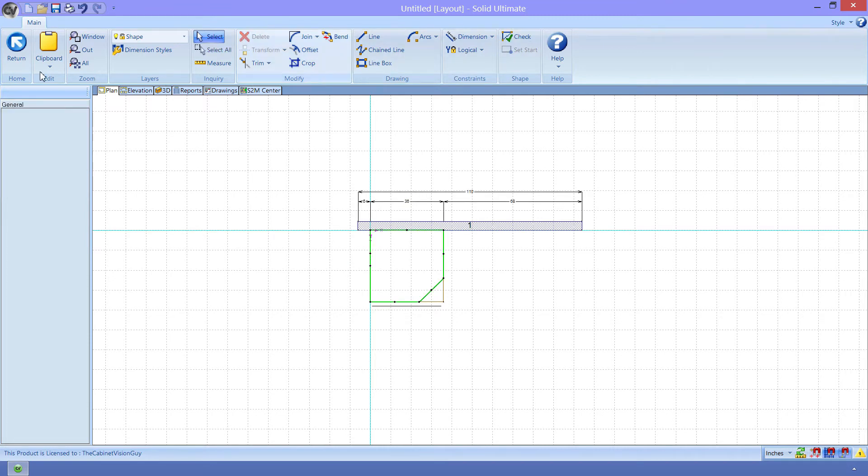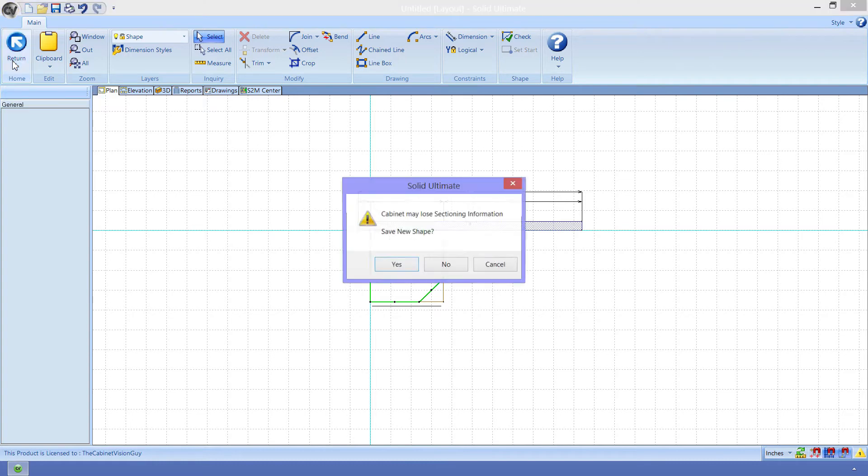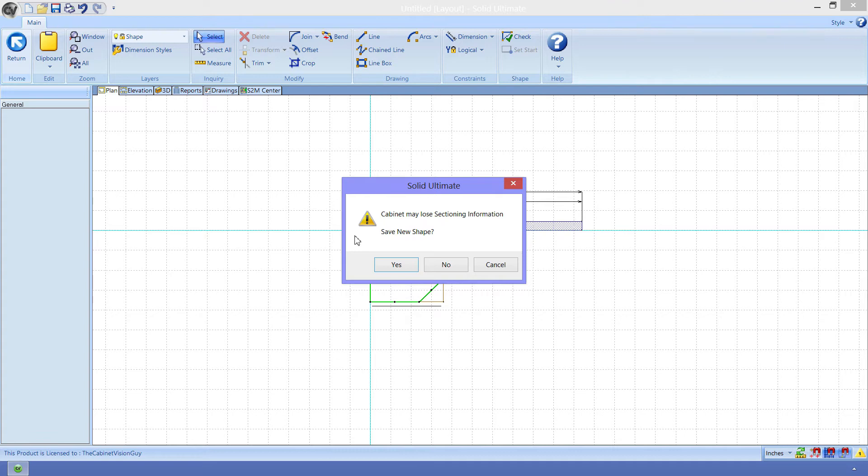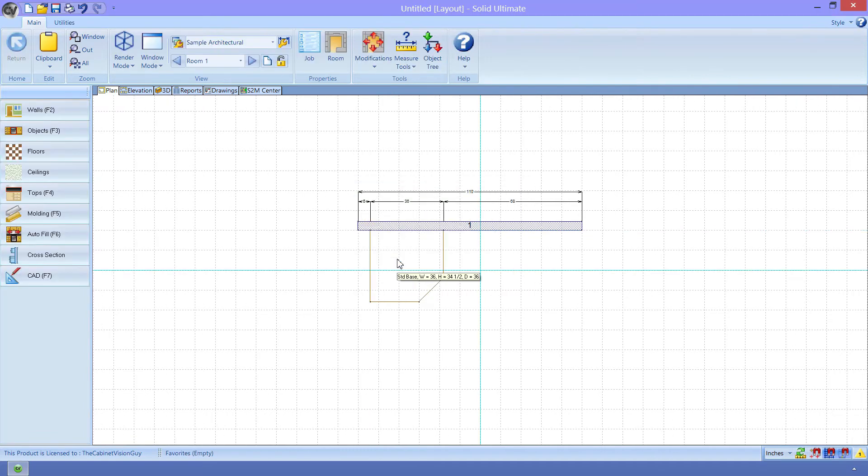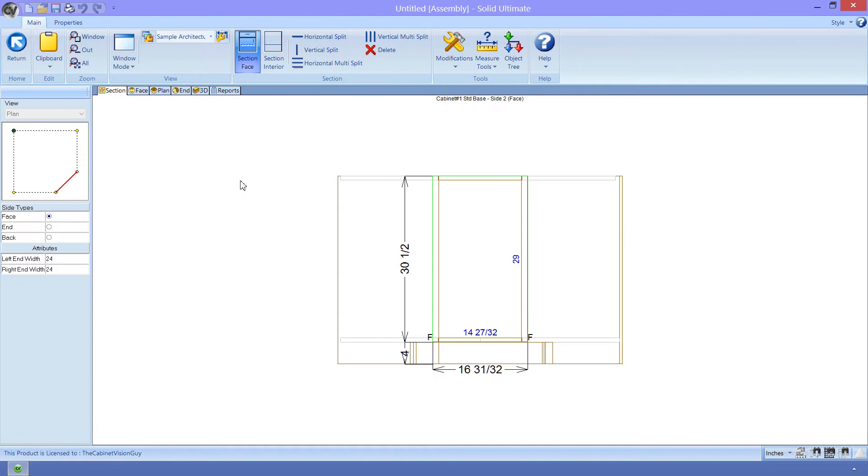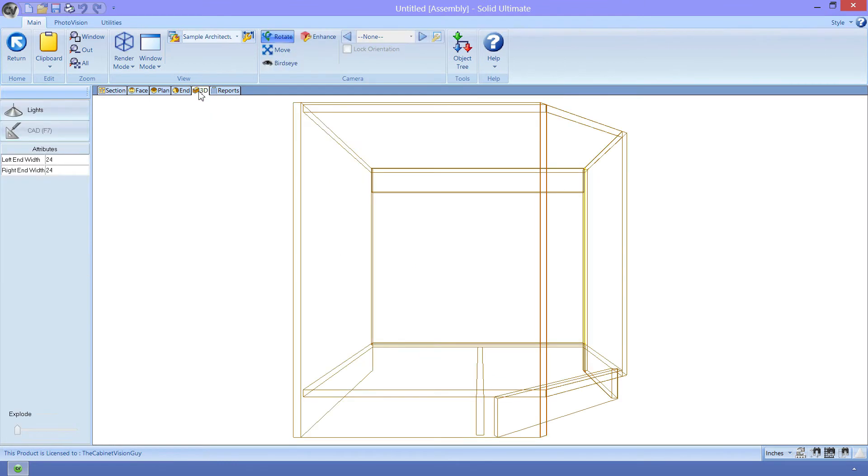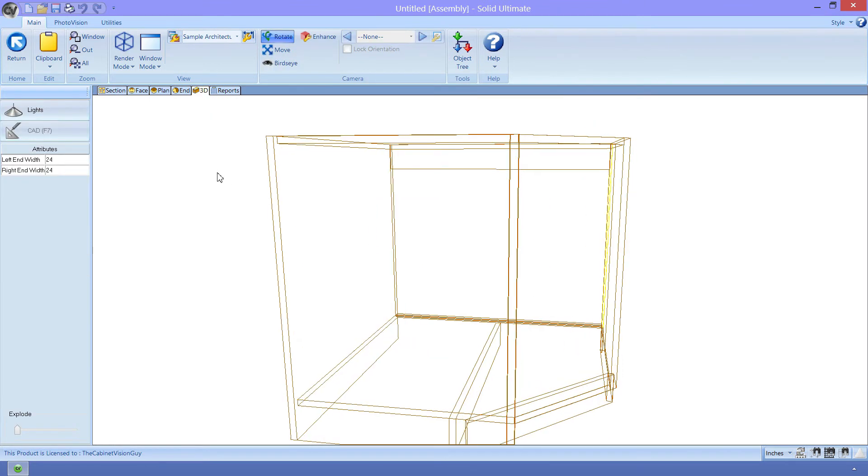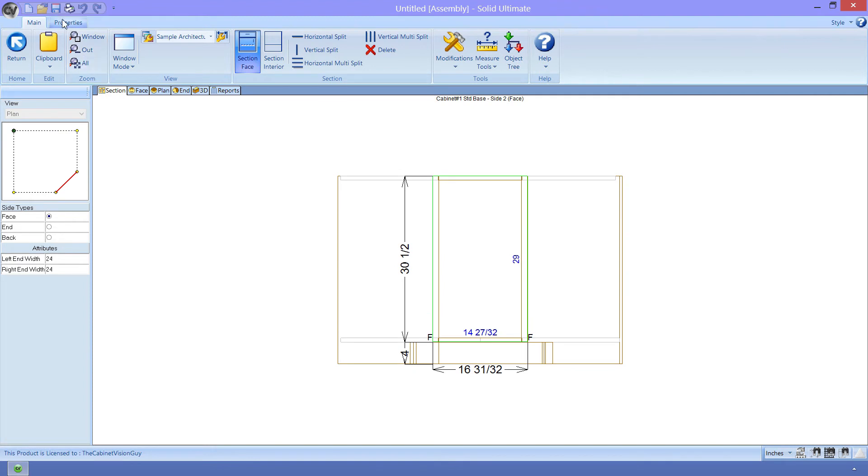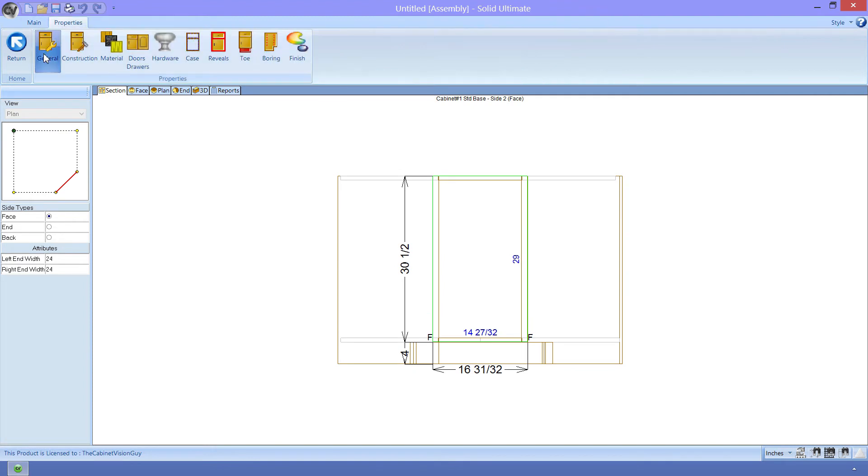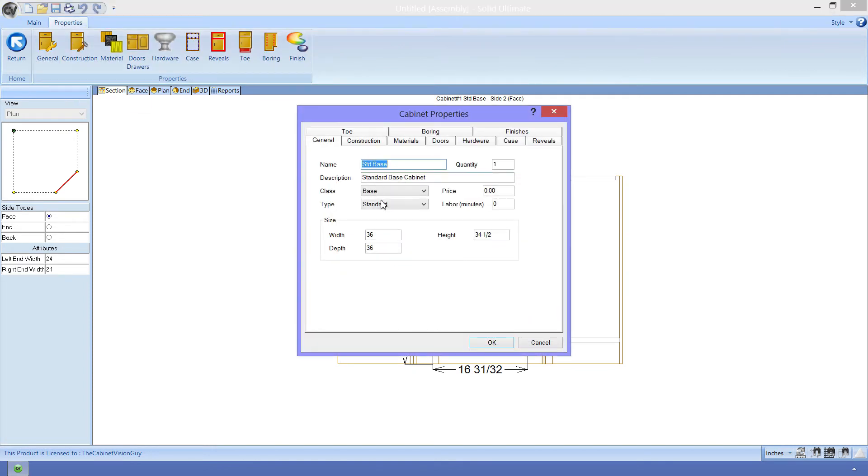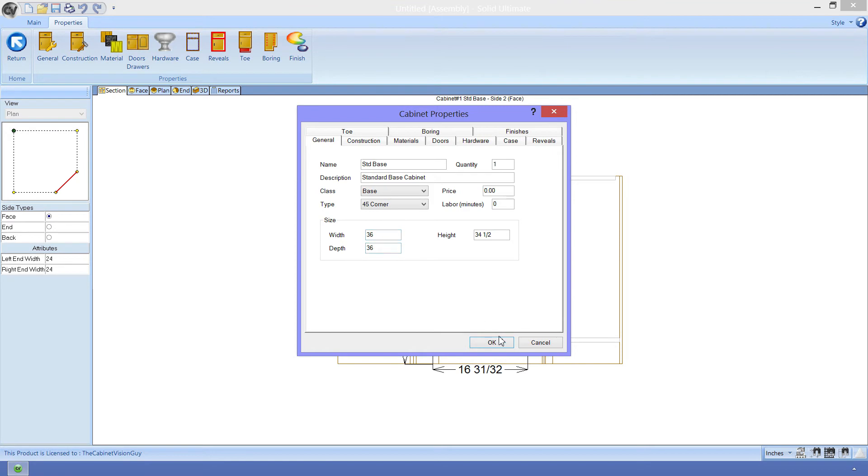When we click the return button, CabinetVision lets us know that we will lose any sectioning information, which is fine. We want the shape, not the sections, so we'll click OK again. Almost done now. We just have to change the cabinet type. Remember, we used a standard base cabinet, and that's what CabinetVision thinks it is, and we need to fix that. We just go to the Section Editor, then go to the Properties tab, and click on the General Properties. We can now change this from a type of Standard to a type of 45 Corner.